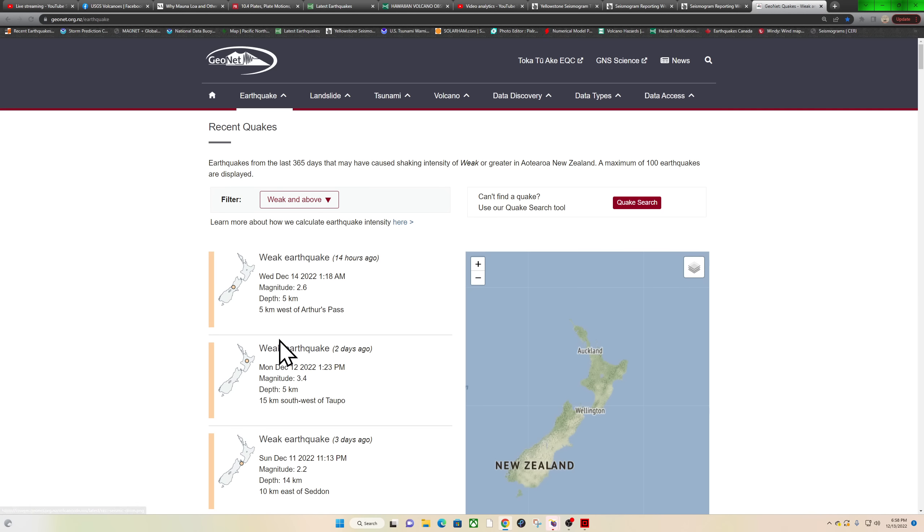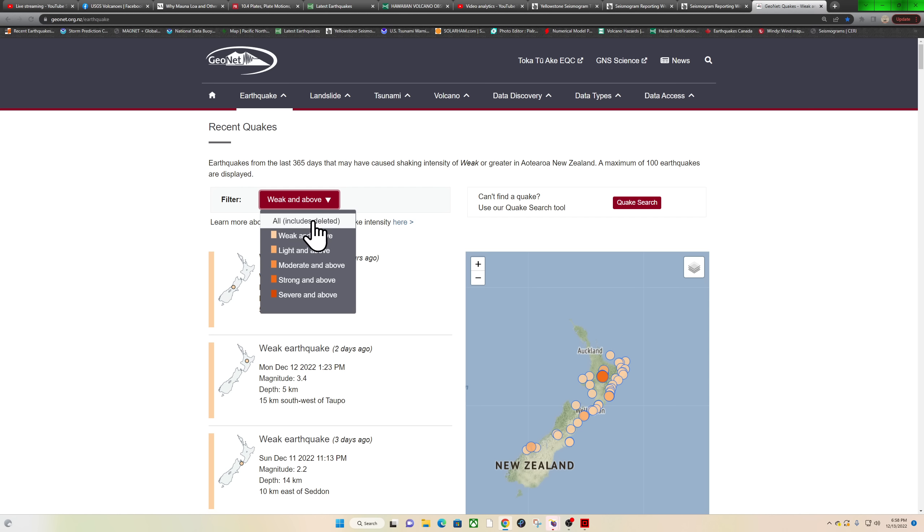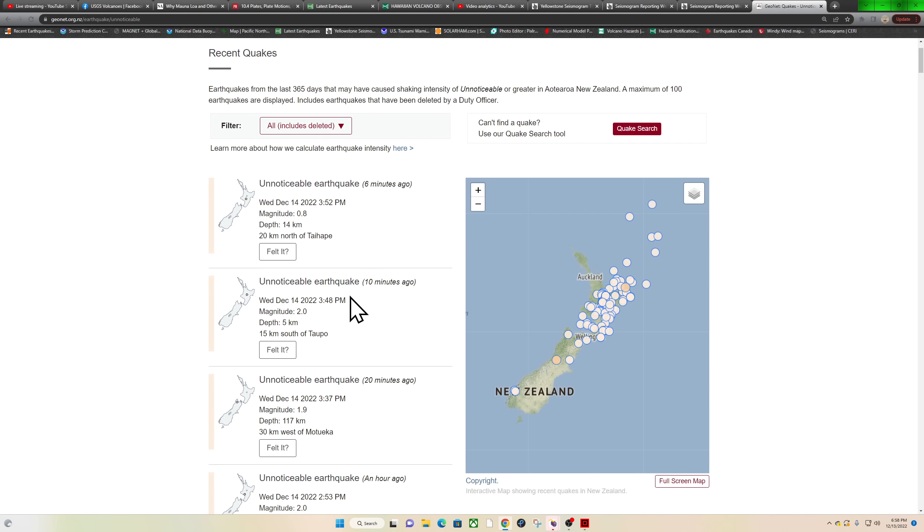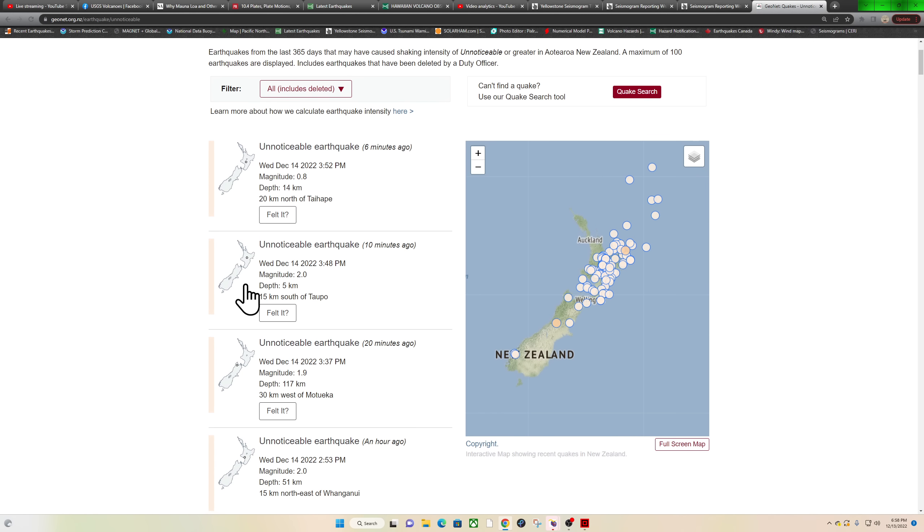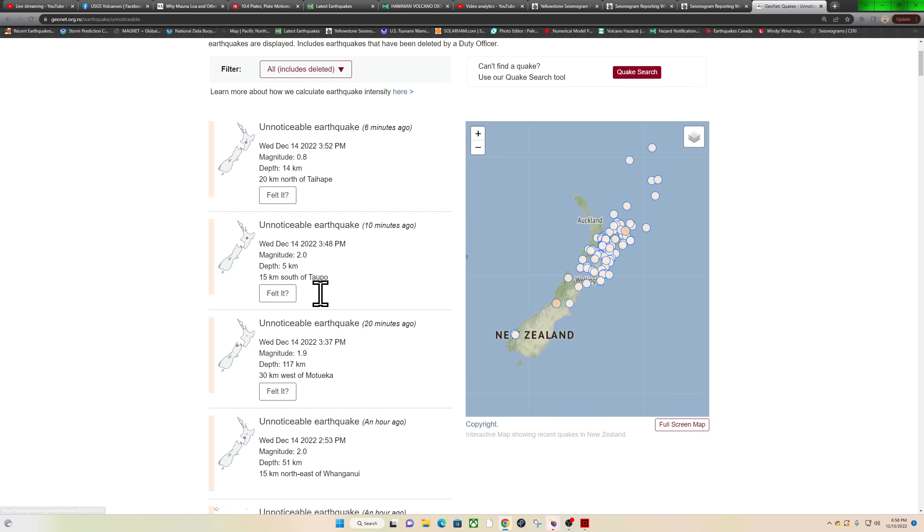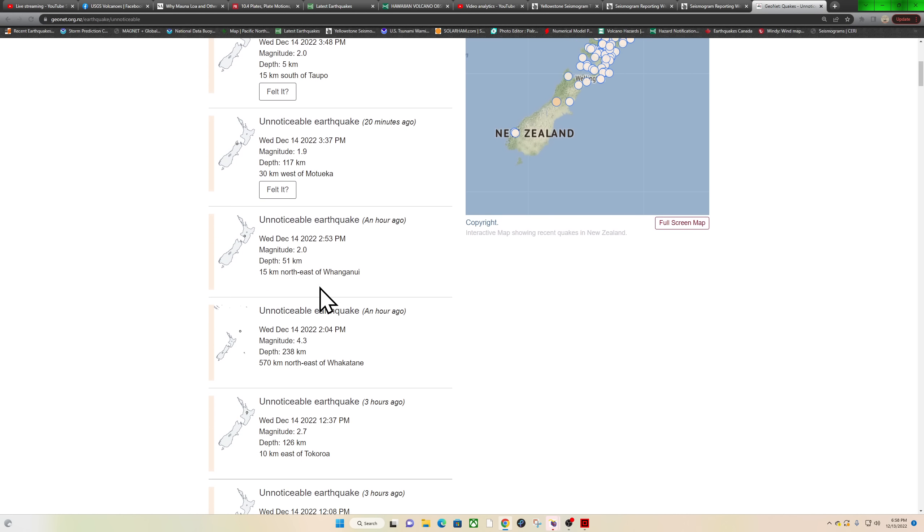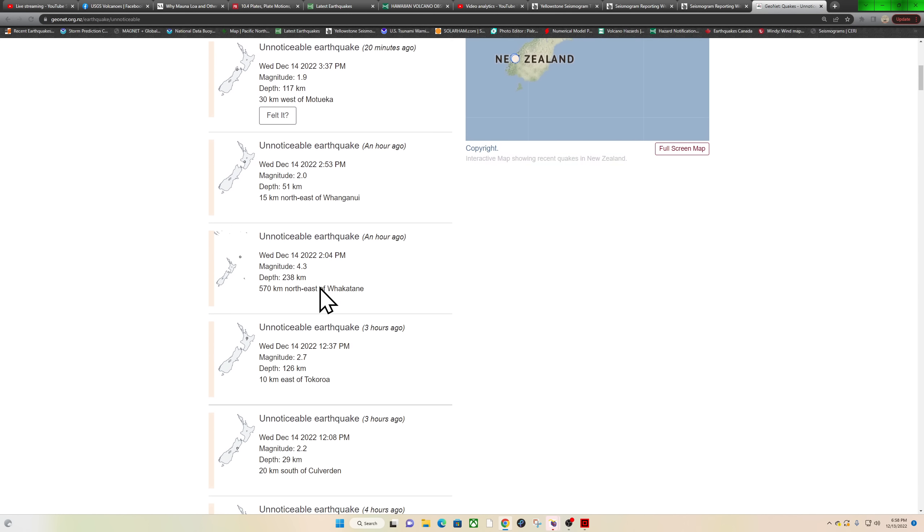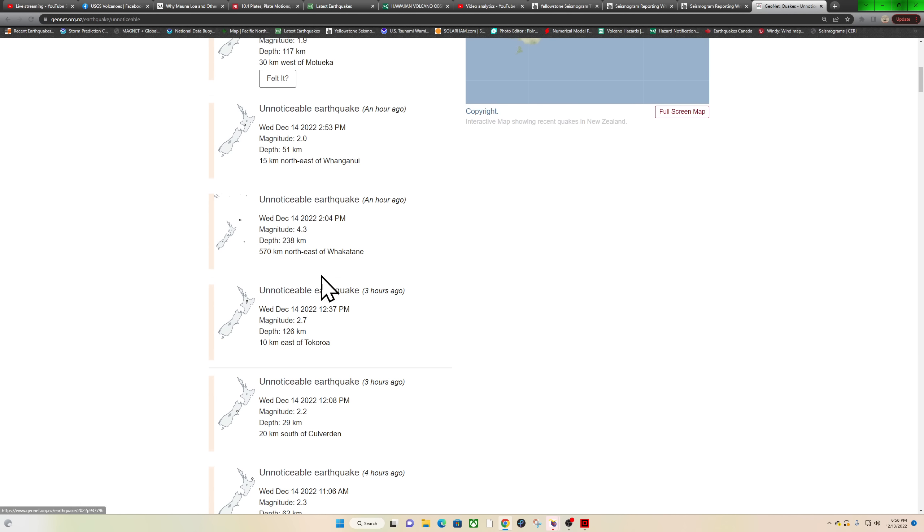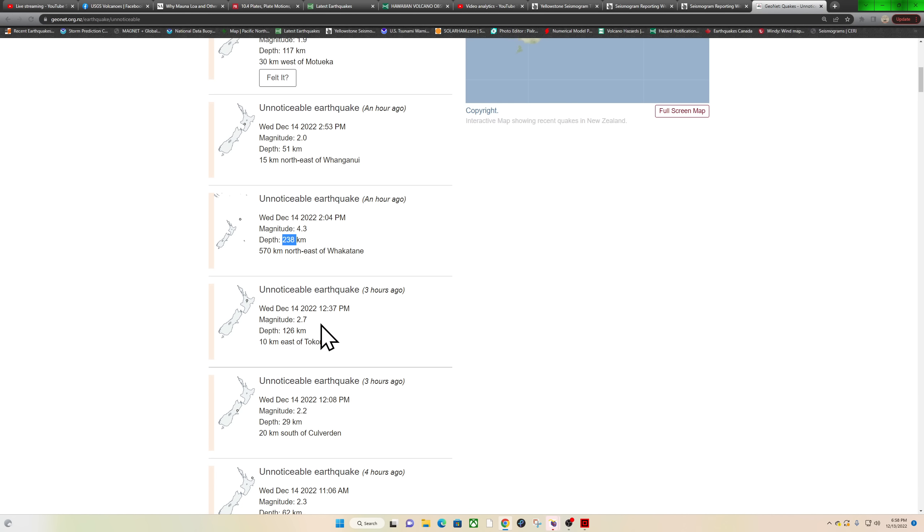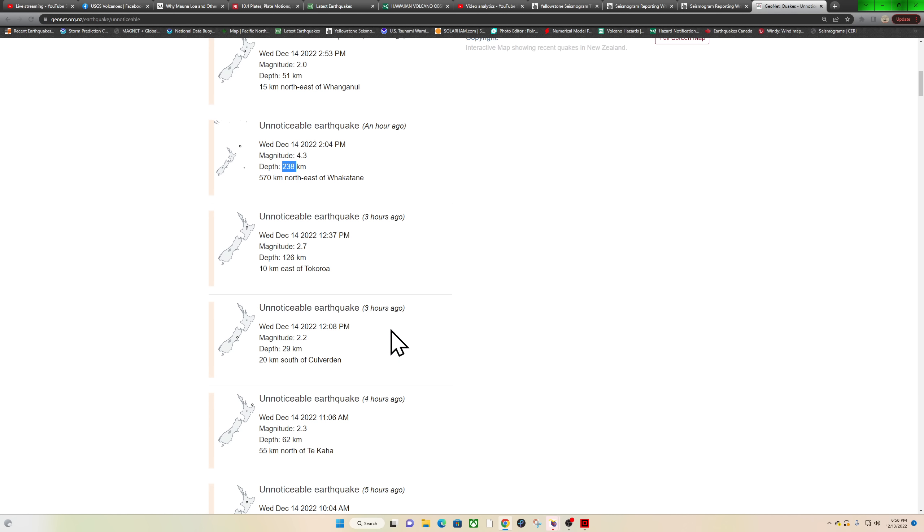Last earthquake was, looks like, 14 hours ago as far as weak and above, but we're gonna do the all magnitudes and see what we have. Some activity, some twos, looks like around Taupo volcano. I'm not seeing anything major. There is a 4.3, that's going to be one of the ones showing up on the earthquake 3D globe, 238 kilometers deep into the Kermadec trench north of North Island. Some 2.7s there.